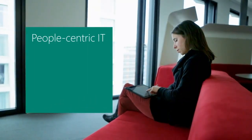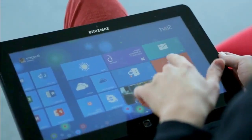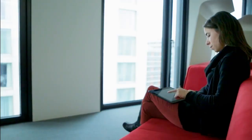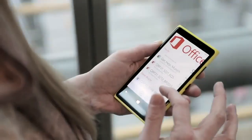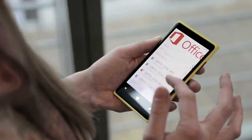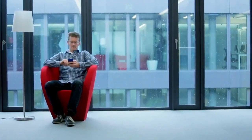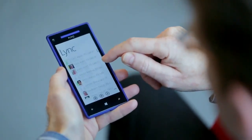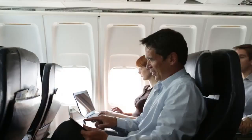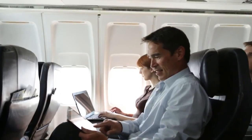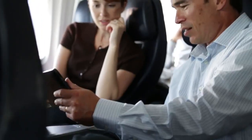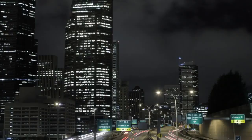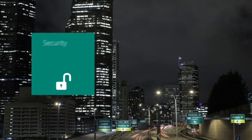It's an approach we call people-centric IT, which makes sense since technology should always put people first. We empower IT organizations to allow their people to work in whatever ways make them most productive, using the devices they choose.